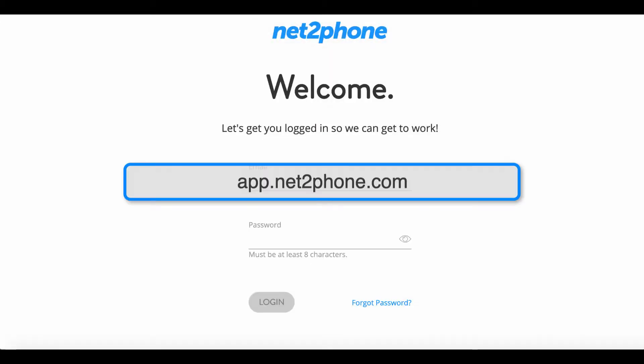Let's get started and you'll be up and running with NettoPhone in no time. First visit app.nettophone.com. That's app.nettophone.com.